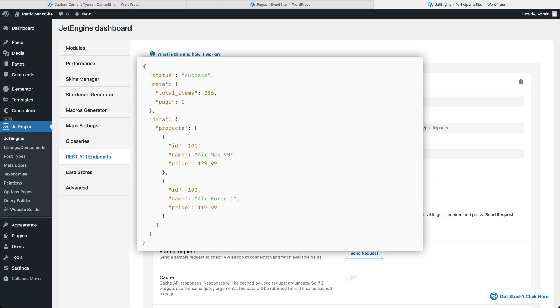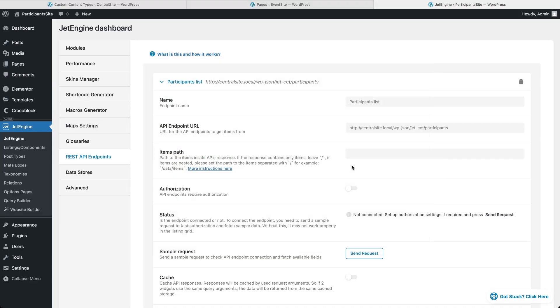For example, if you get an API from a partner, it might include extra metadata or descriptions and your actual items could be grouped inside a specific section. In that case, you'd type the name of the section here so JetEngine knows exactly where to look.